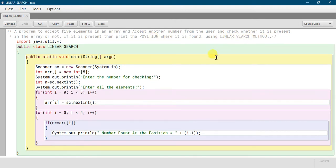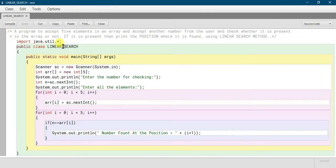So let's start the writing part. First, we will write 'import java.util.*'. We will use this util package because we will use the Scanner class to take input, so we have to import the util package here.